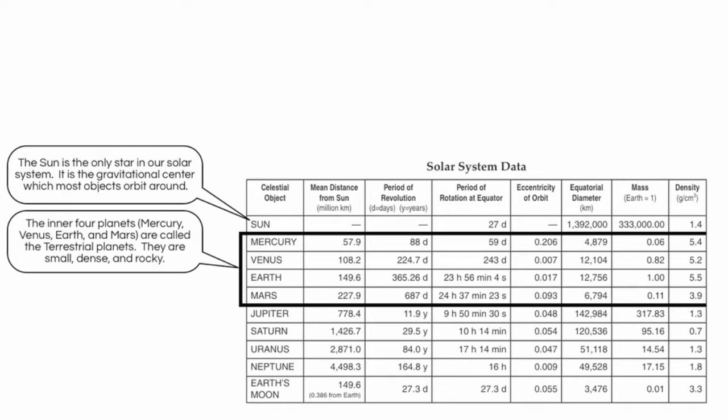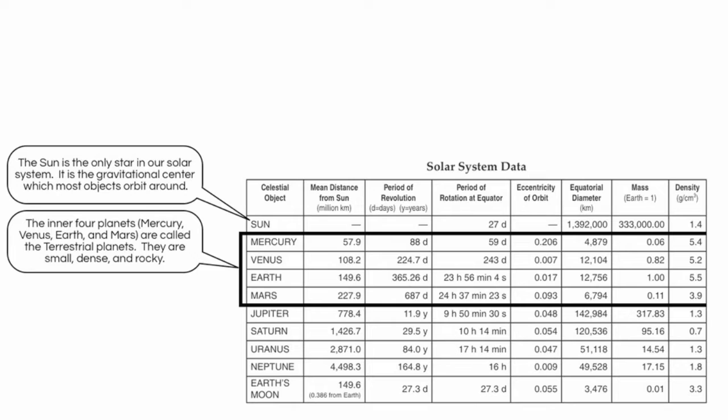Then we have the next four planets, Mercury, Venus, Earth, and Mars. The inner four planets. These are called the terrestrial planets, and they have a lot of characteristics in common. Specifically, they are smaller in size, they have higher densities, and are very rocky. If you look all the way to the right, you'll see the density column, and you'll notice that all the densities are above 3.9. This is extremely dense.